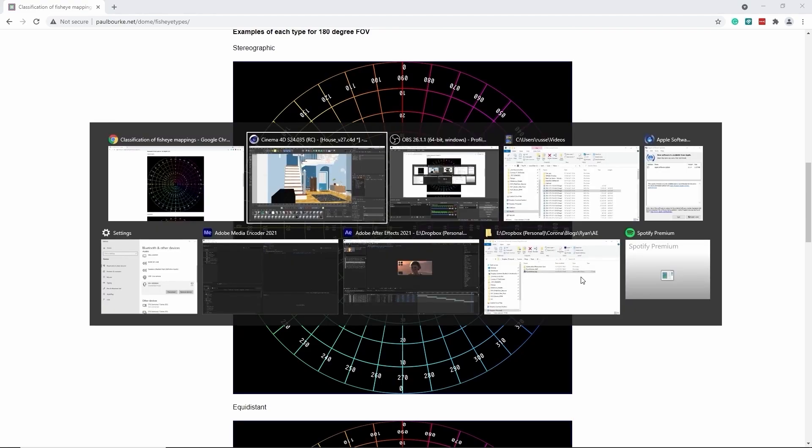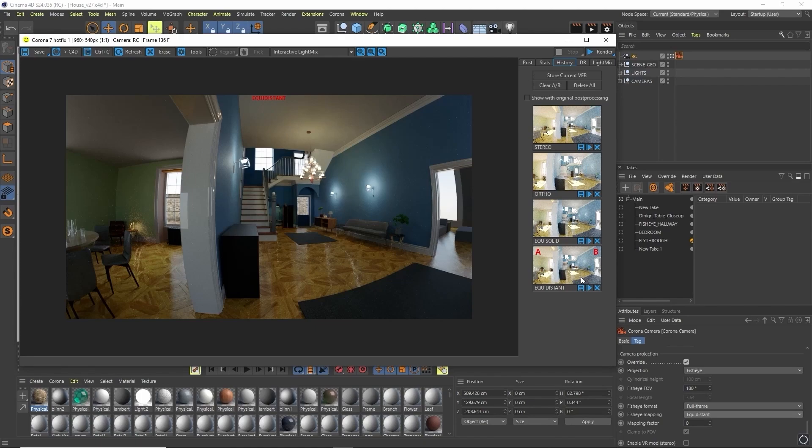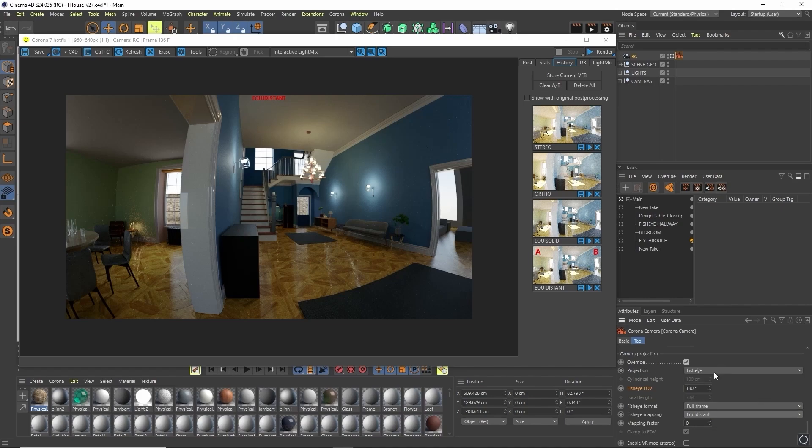Let's jump back to Corona and have a look at how they work there. We find fisheye mapping right below our fisheye format. And by default, it is set to equidistant. Equidistant is one of the most common types of fisheye mapping and is practical for angle measurement. This is a full render of equidistant.